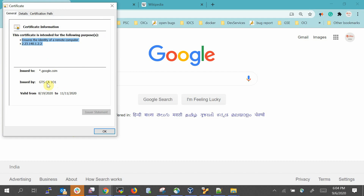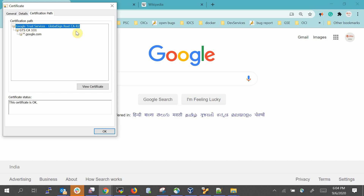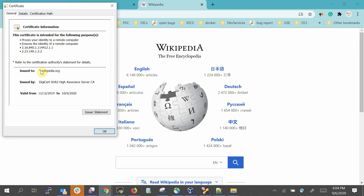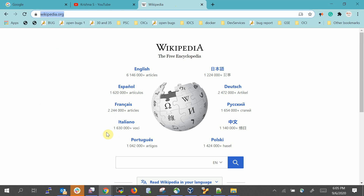So instead of going to a CA for a certificate, we can create our own self-signed certificate. For production grade, you obviously have to consult the CA — that is, Certification Authority. For testing purposes, you can create your own certificate. GTS is Google's own Certification Authority — Google Trust Services. Similarly, wikipedia.org uses DigiCert, a third-party CA, to get their SSL certificate.